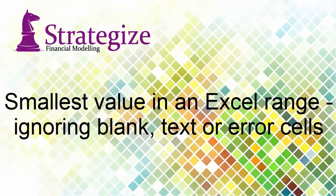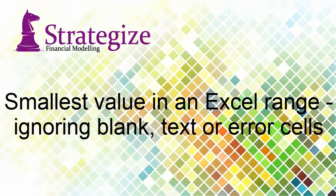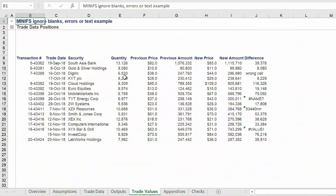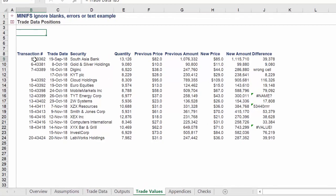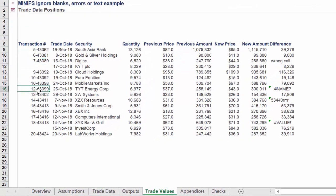Welcome. This presentation will provide you two approaches to find the smallest value across blank, text, or error cells in a financial model.